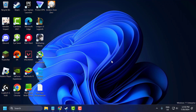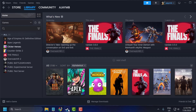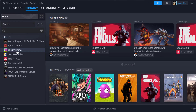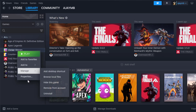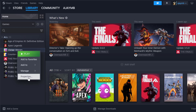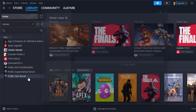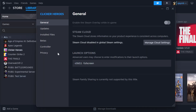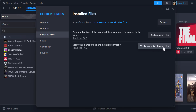The second step is to verify game files. To do this, open Steam, right-click on the Once Human game, select Properties, then select Installed Files and click Verify Integrity of Game Files.